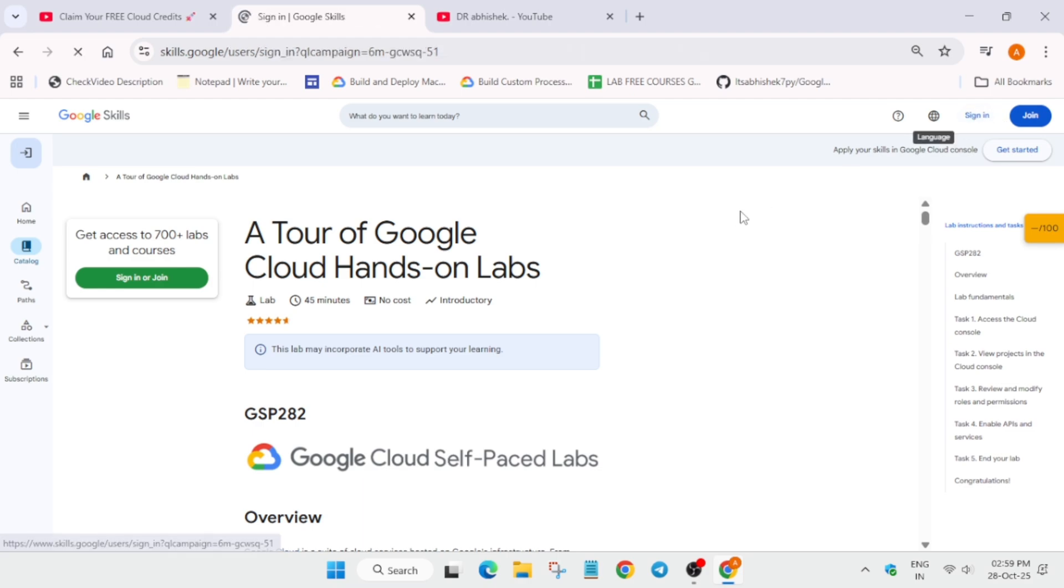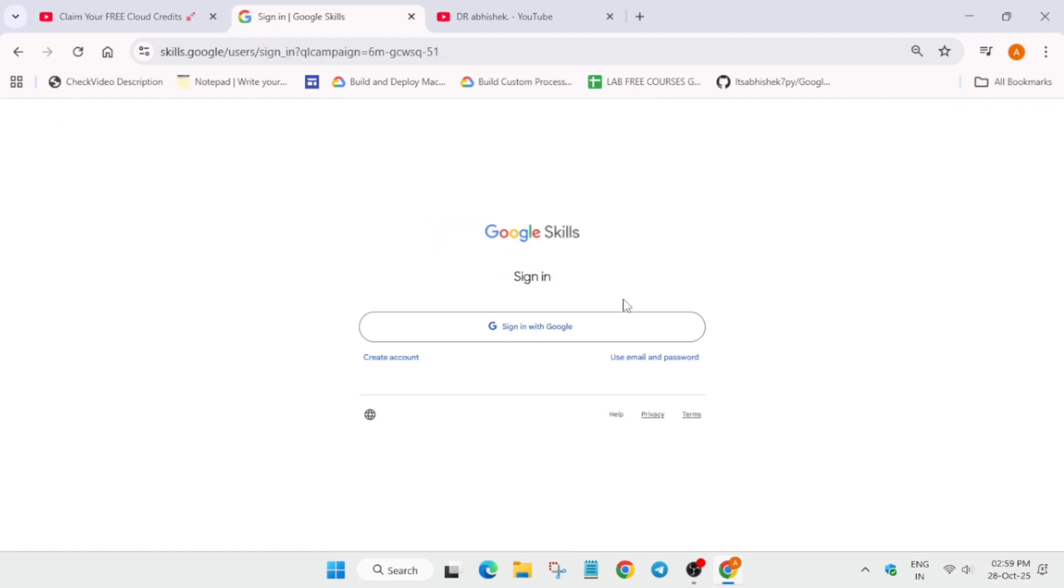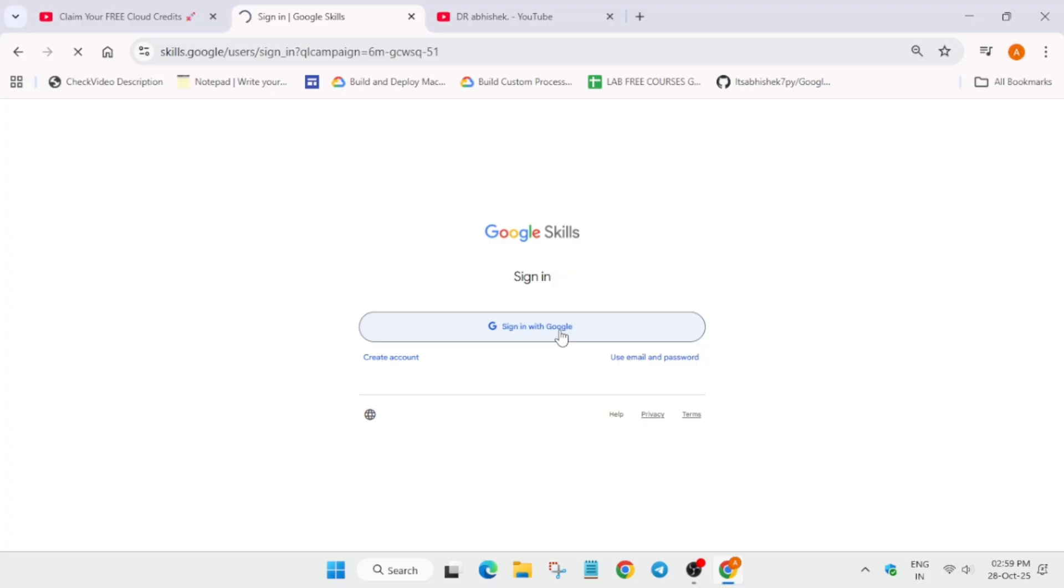Now you have to click on sign in and here you can sign in via any method using your email and password or just sign in with Google. So I am using sign in with Google. In your case it depends on your ease of access. So here it's taking some time, so just wait for it until it gets signed in.